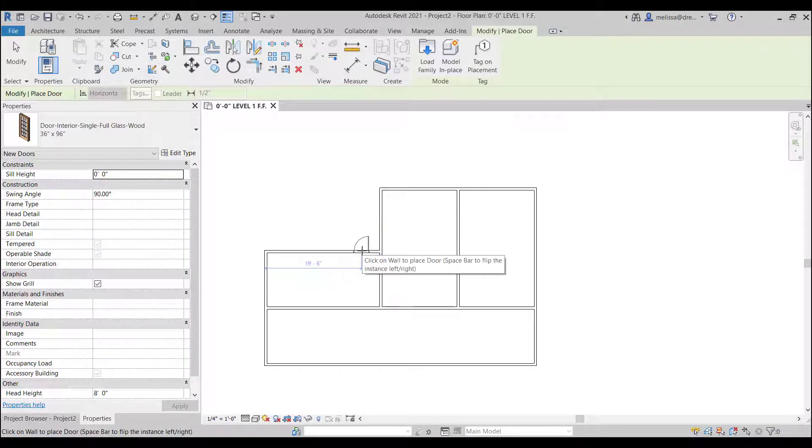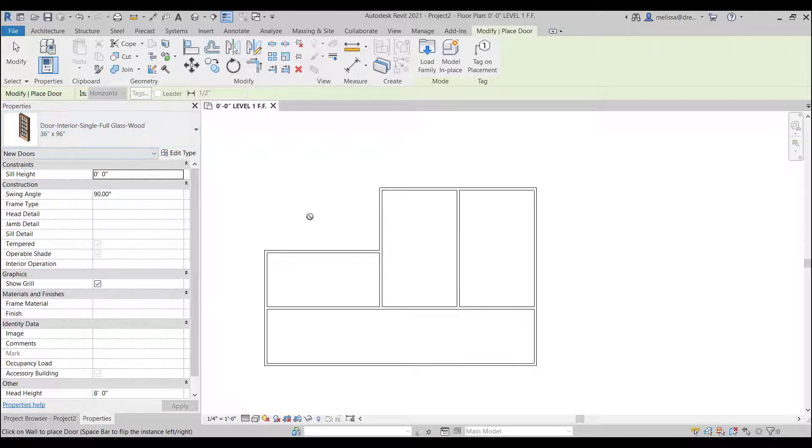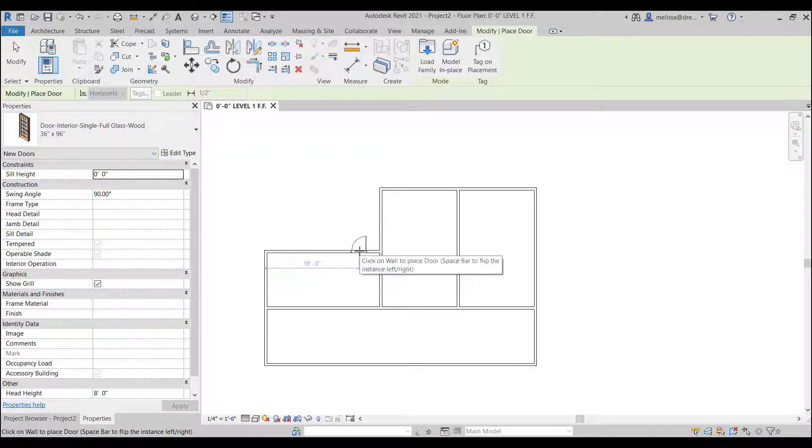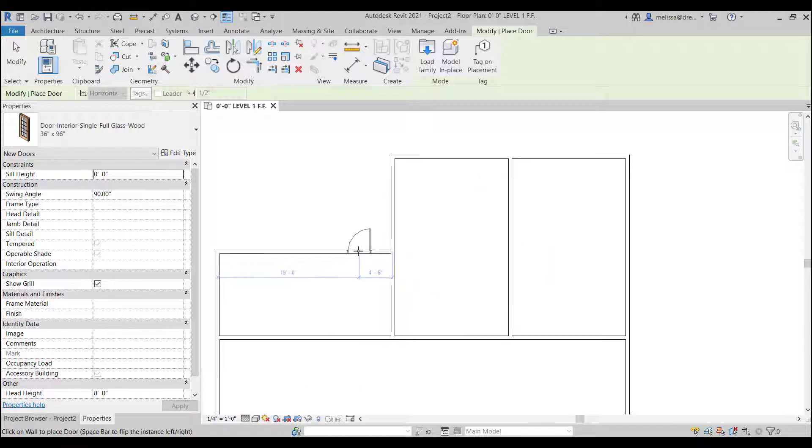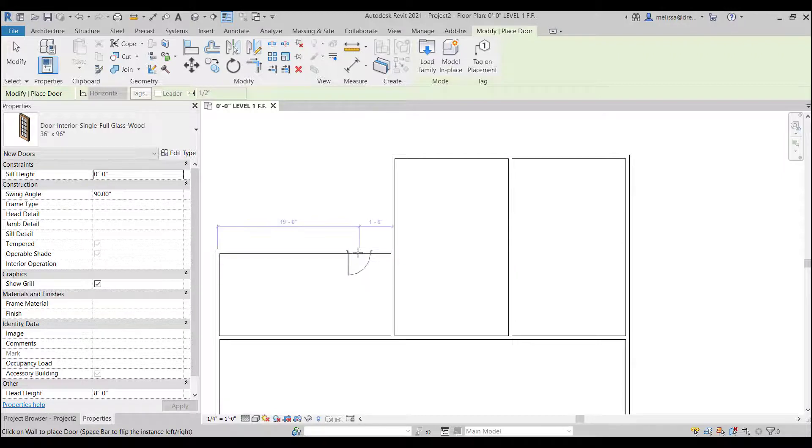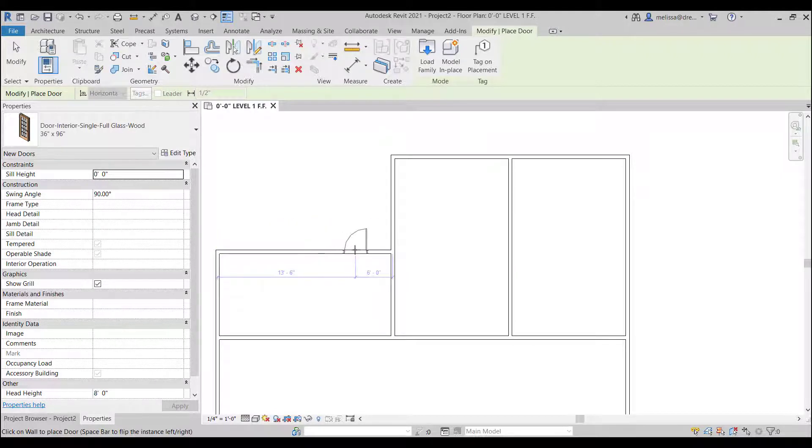So let's make my front door here. So what I'm doing I'm already in the door command and I'm just hovering over the wall. A door needs a host. So this door needs a wall to be hosted inside of.